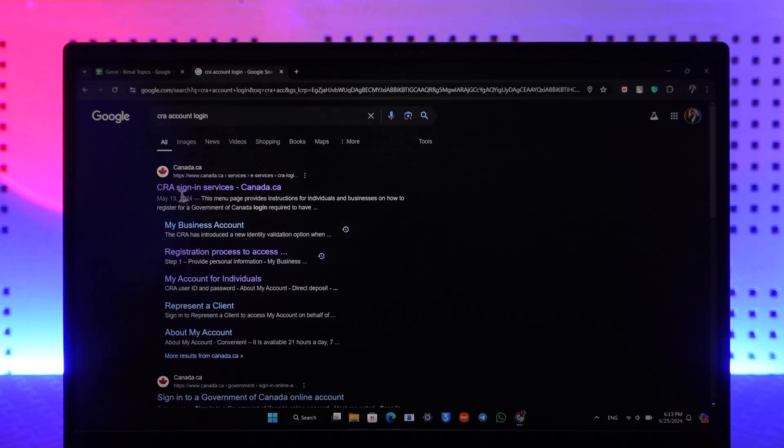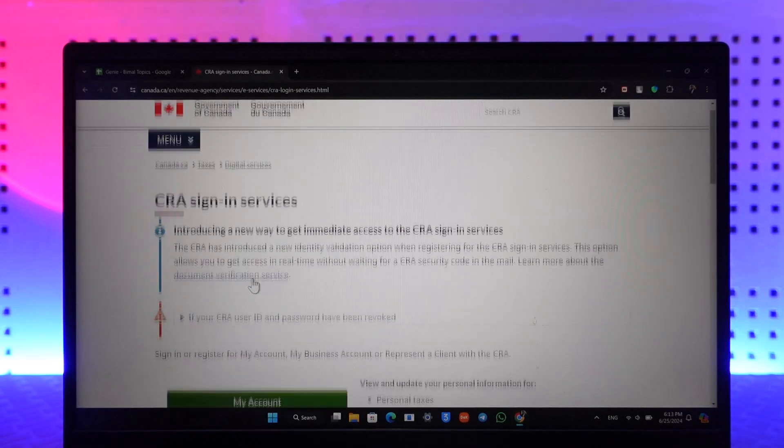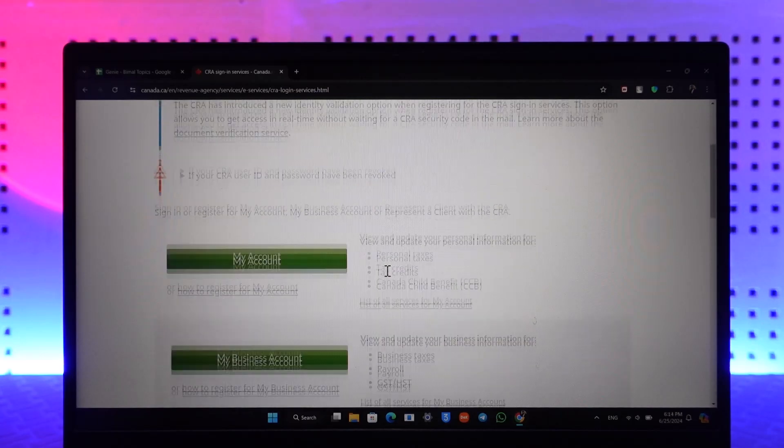You'll find the first link from CRA sign-in services or canada.ca. Make sure you click on that particular option. Once you're here, you can see the CRA sign-in.